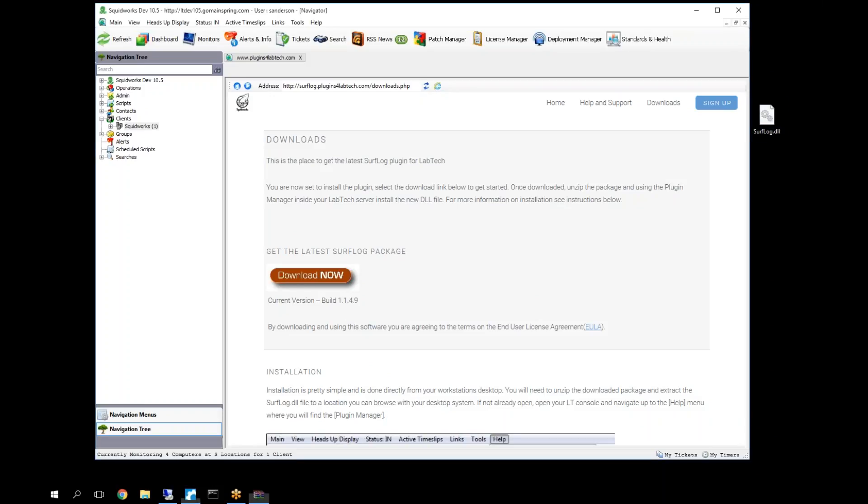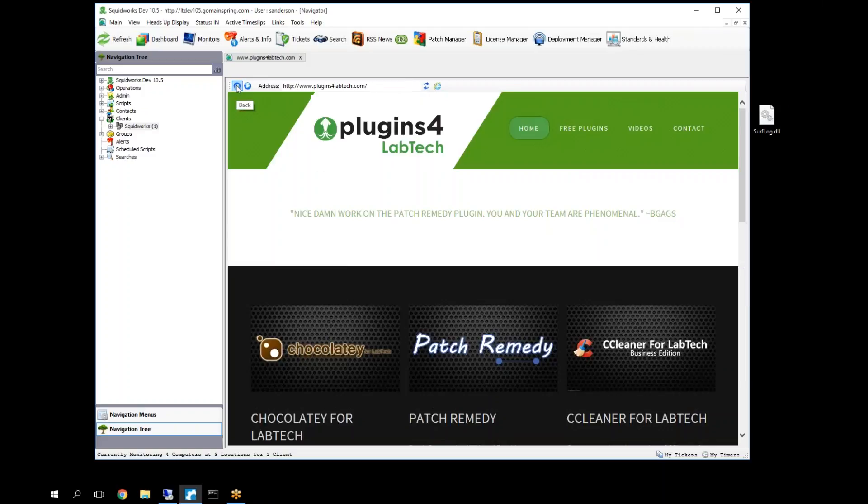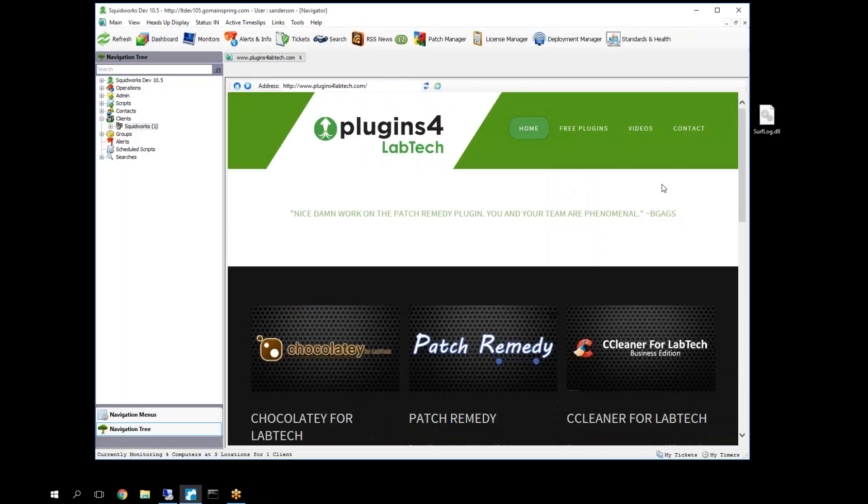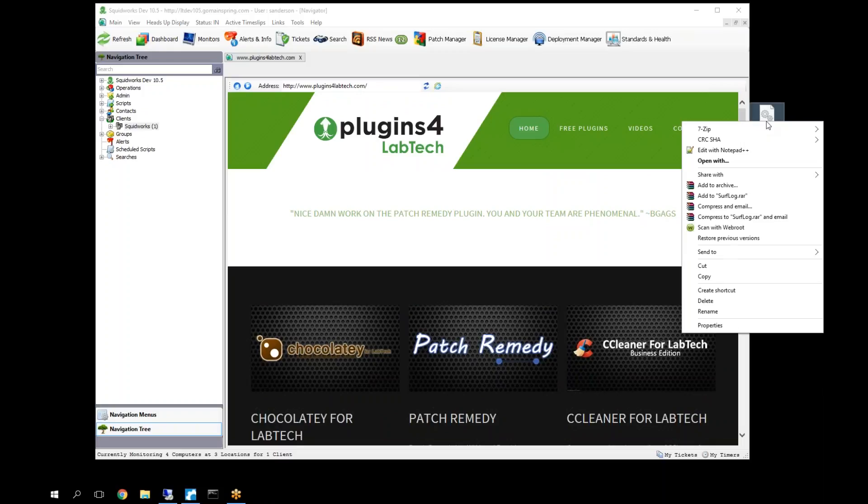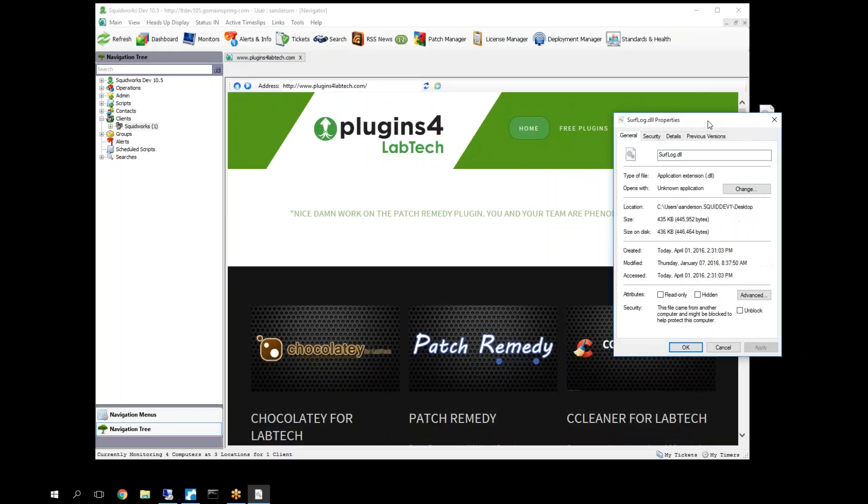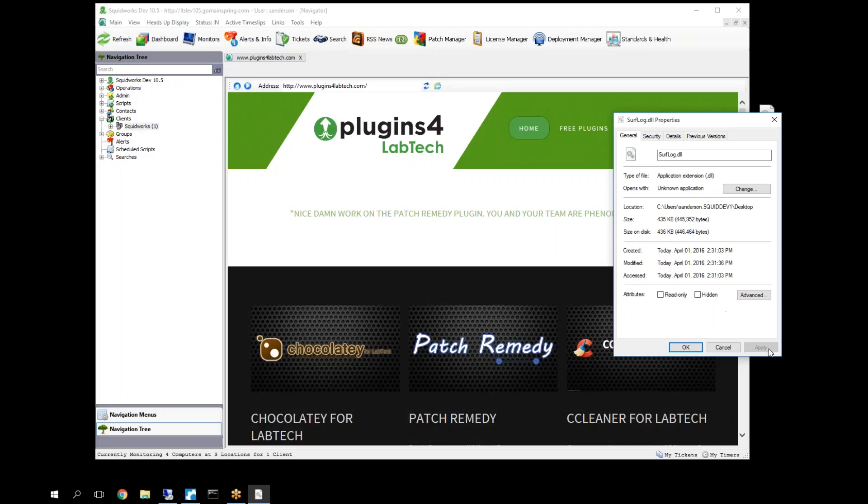Perfect. Now we have our Surflog DLL file. Let's go back here and select this DLL file and select the properties on it. You'll notice here I'm on a Windows 10 box, so I have an unchecked checkbox, but you might actually have an unchecked button. Either way, make sure you select that prior to installing the DLL and applying to unlock it.